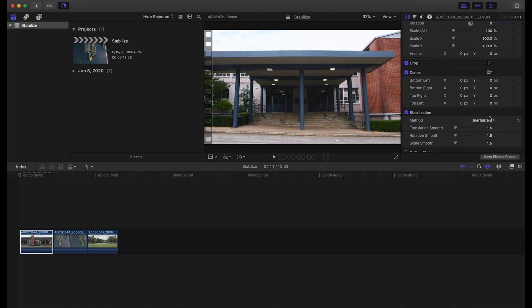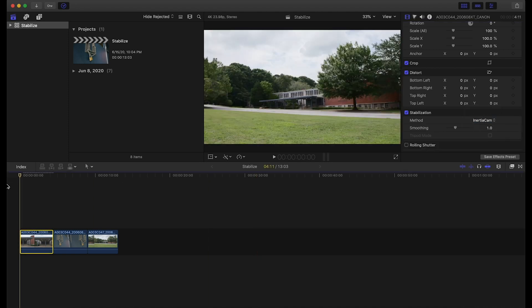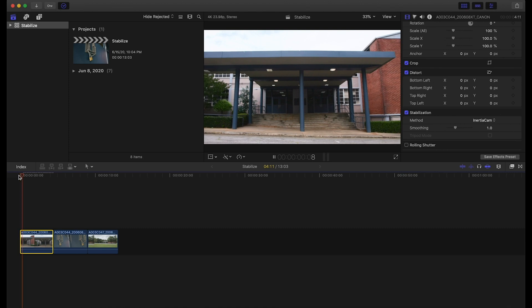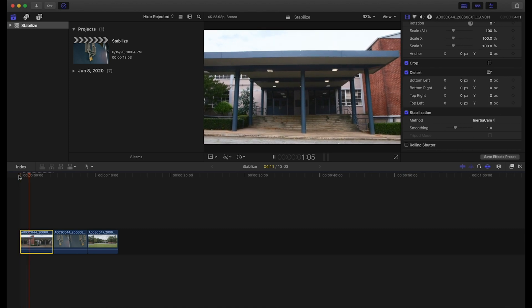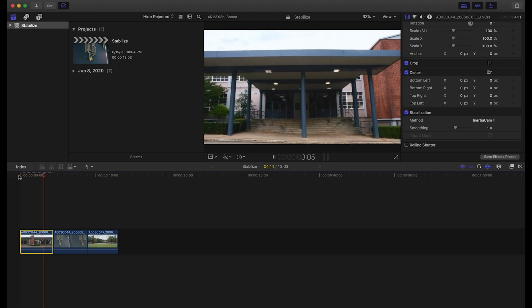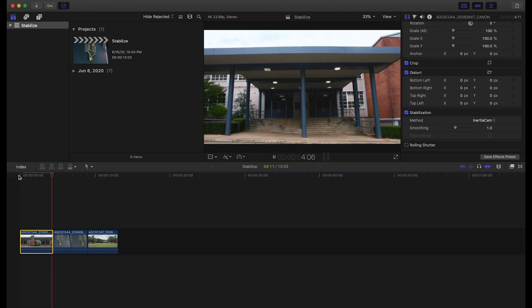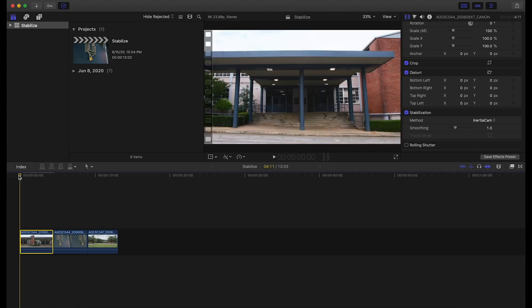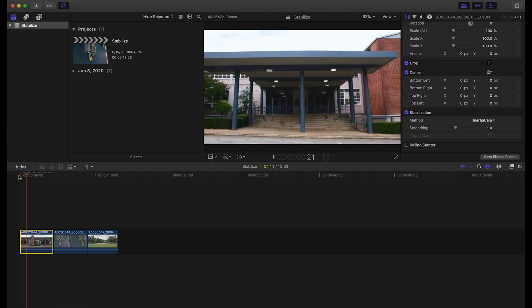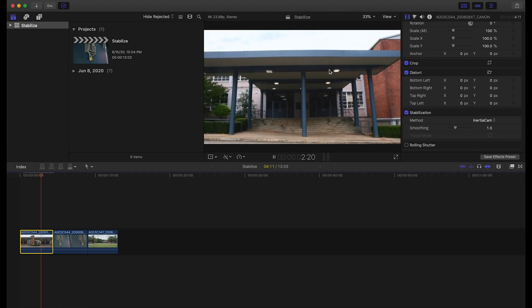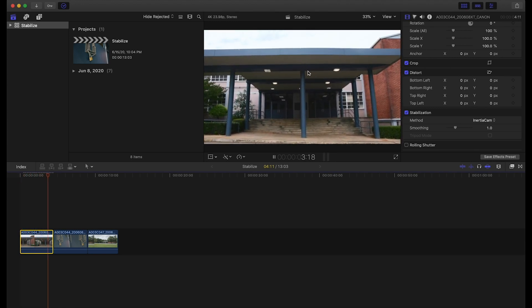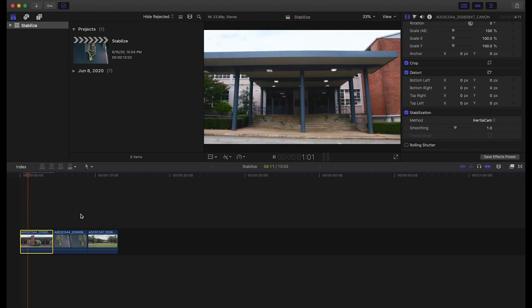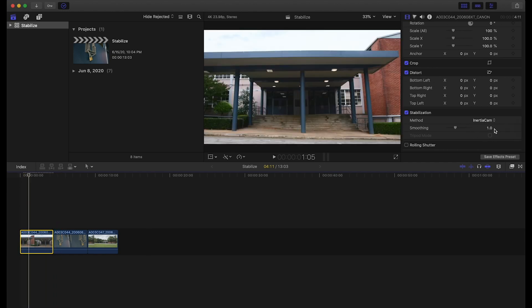If we come in here to inertia cam and see what it defaults at—we can see here it's smoothed out our footage but we still have a little bit of a dance and wave through here. I think we can do a little bit better than that.